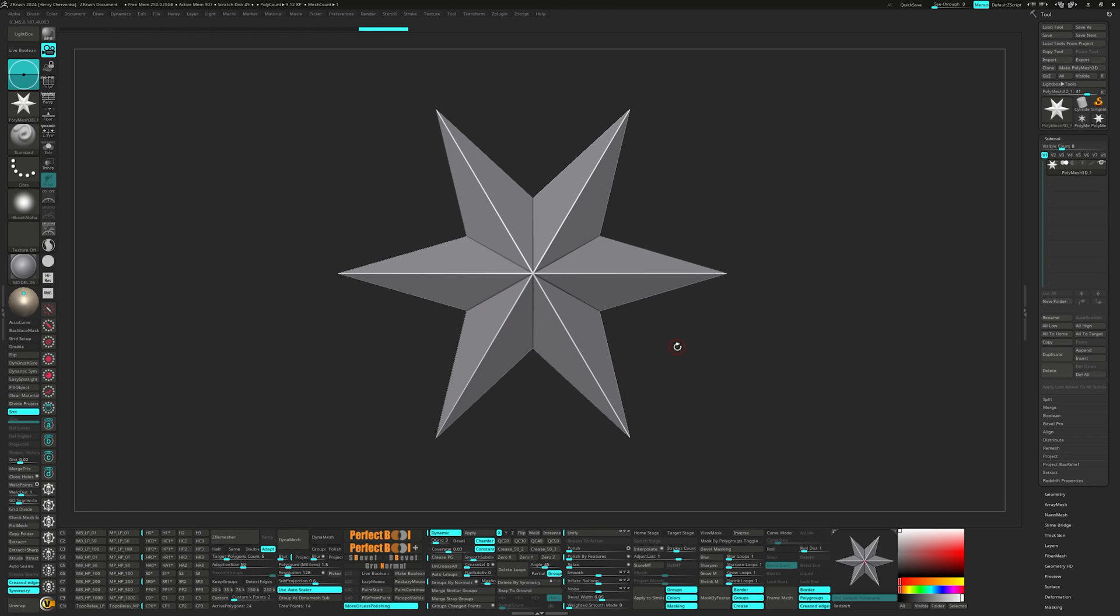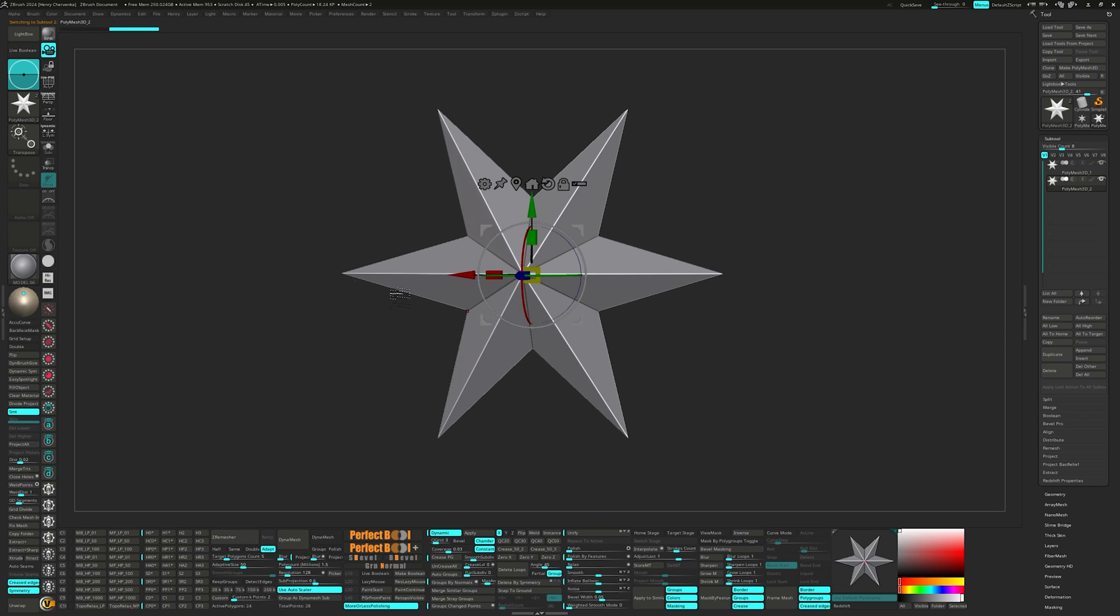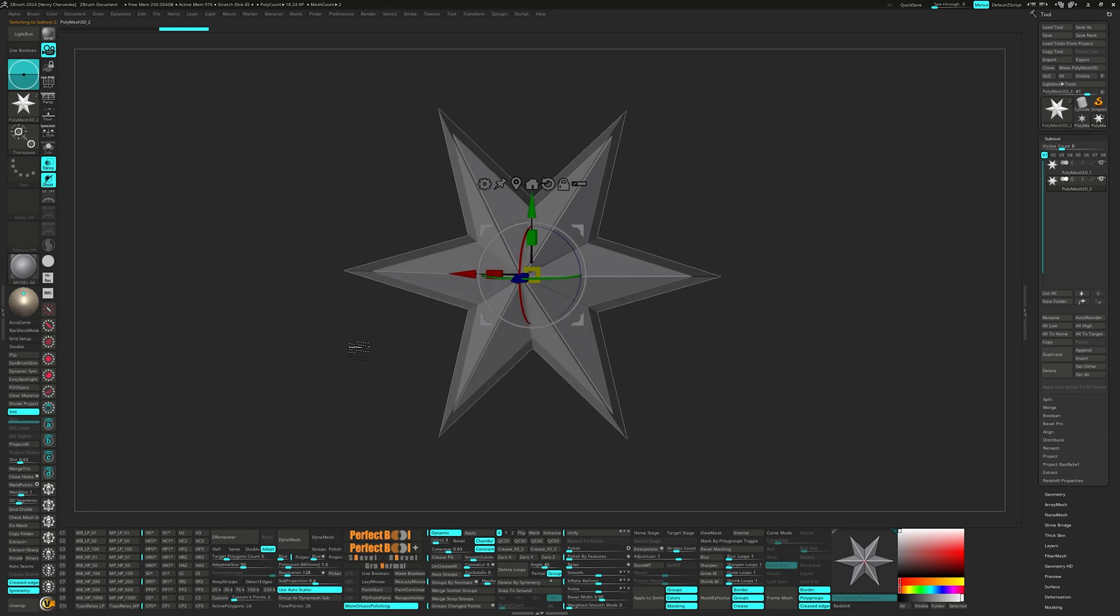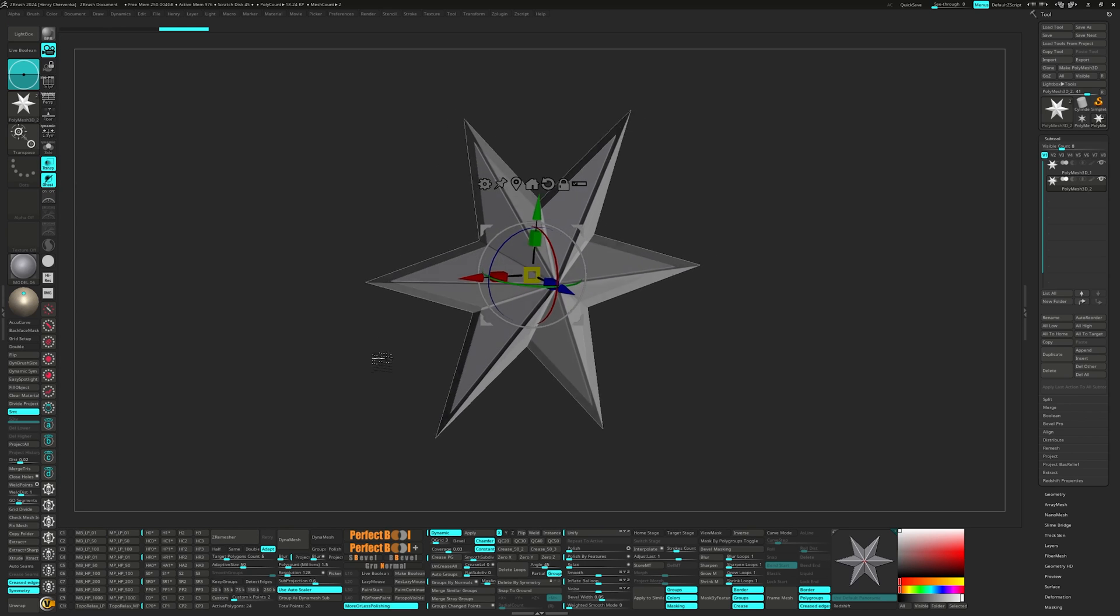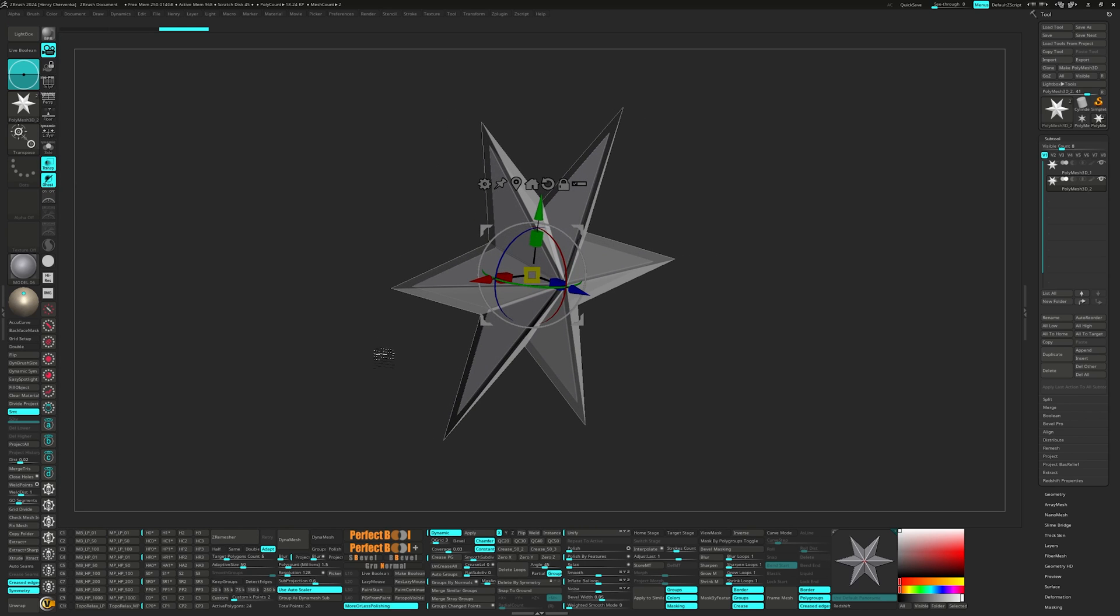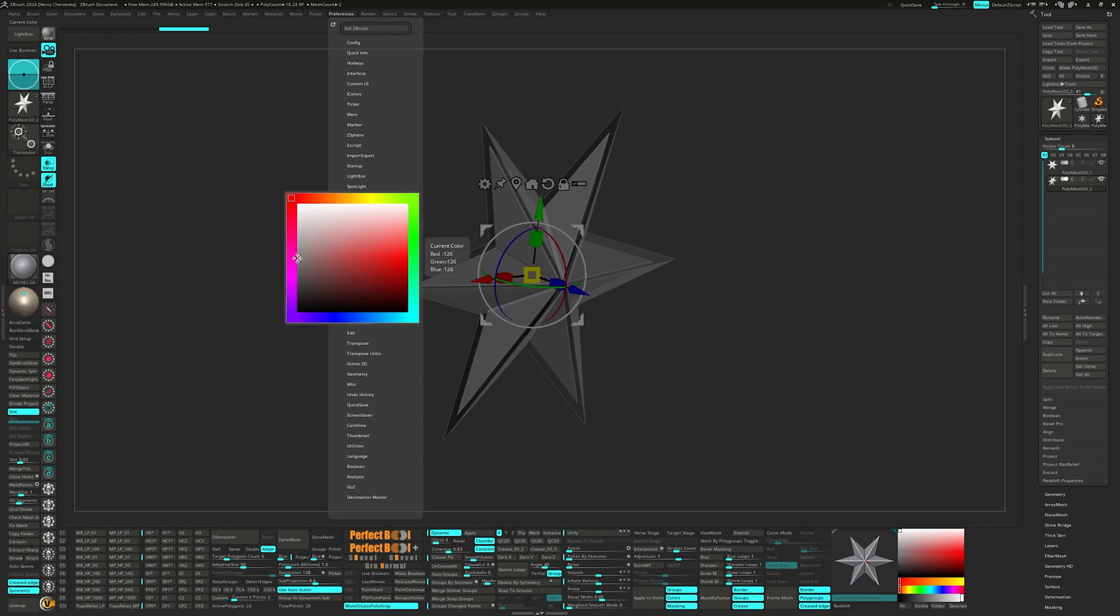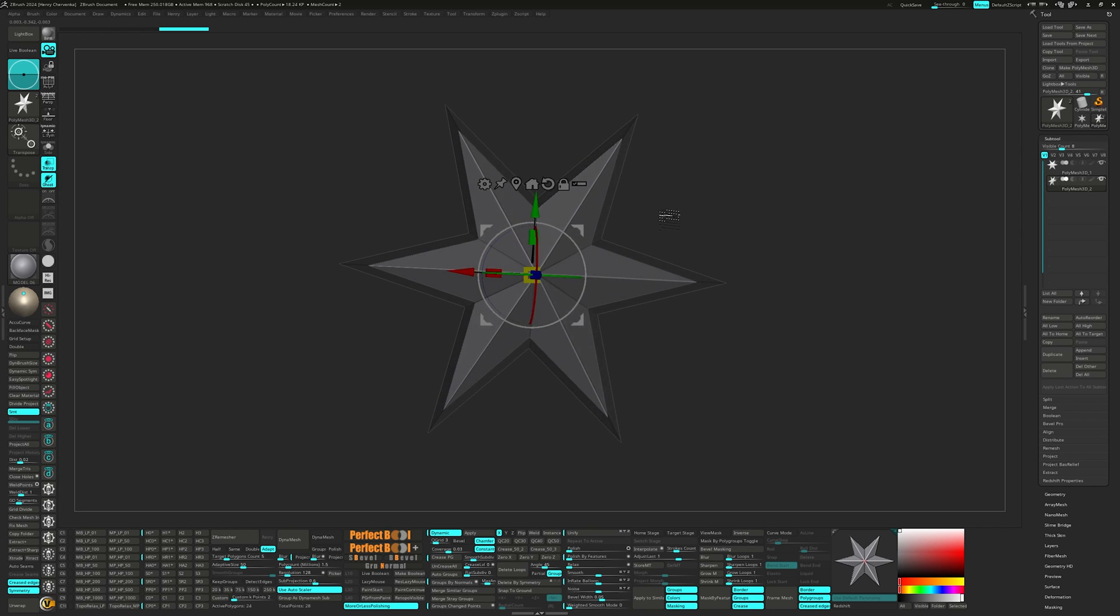Let me show you why. I'm going to duplicate the star and scale it down a bit. Then let's go ahead and turn on transparency and ghost. The default white is simply too intense, especially when trying to retopo with the Zmodeler brush. So I personally like to knock it down a bit to a darker gray.